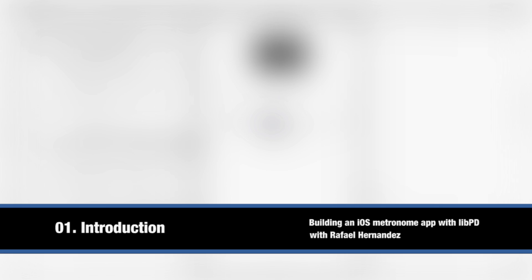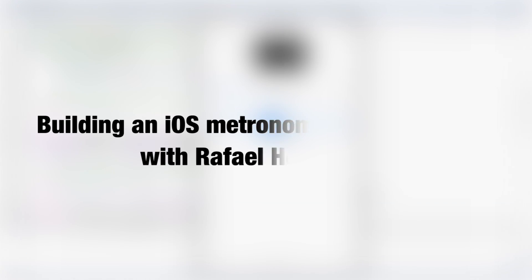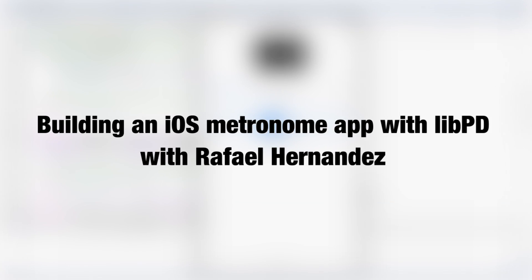Hi, I'm Dr. Rafael Hernandez, and I'd like to welcome you to this short series of tutorials on building an iOS metronome app with libPD.